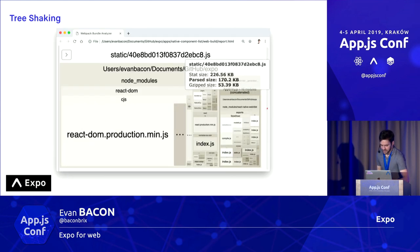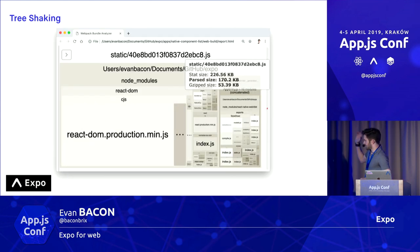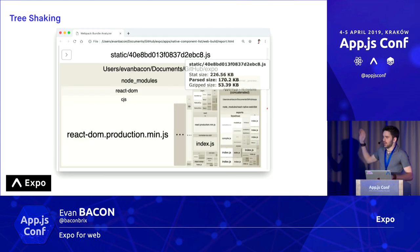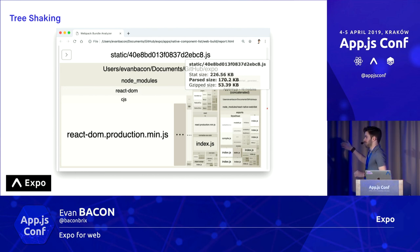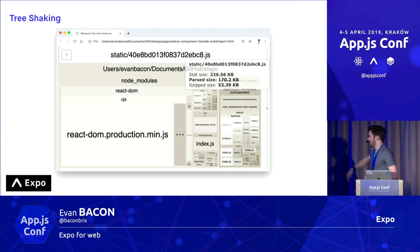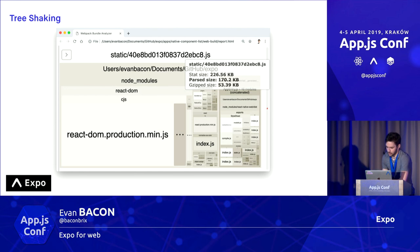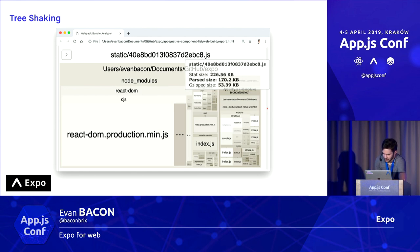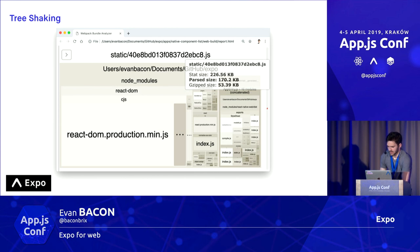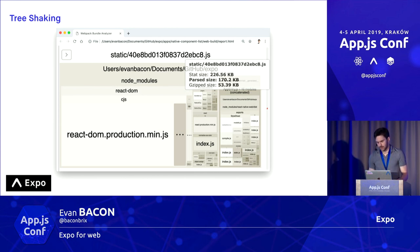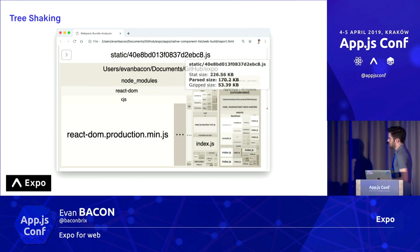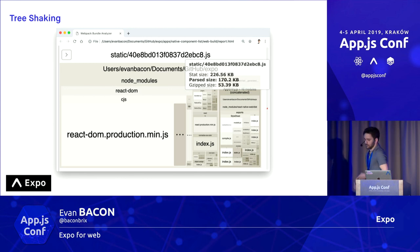If we build that, we get something like this in our analyzer — the breakdown of the node modules. Notice it's 53 kilobytes gzipped, the majority of that being React DOM, and a few other libraries. But it's accurately shaken out flat list, image, and view.